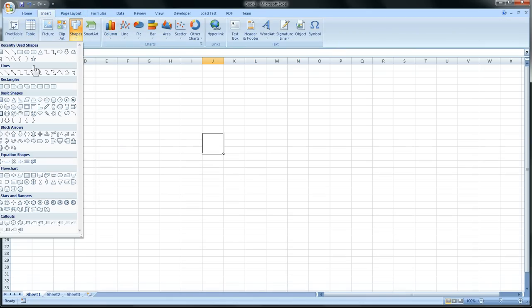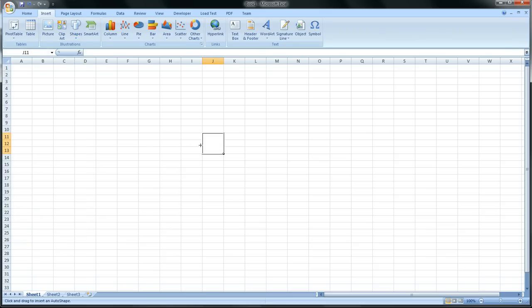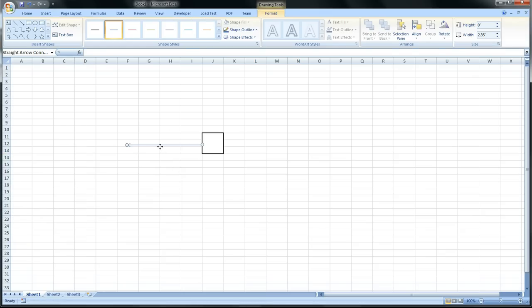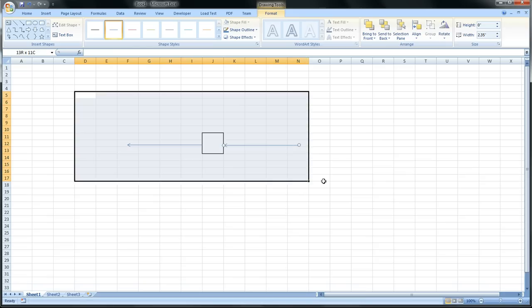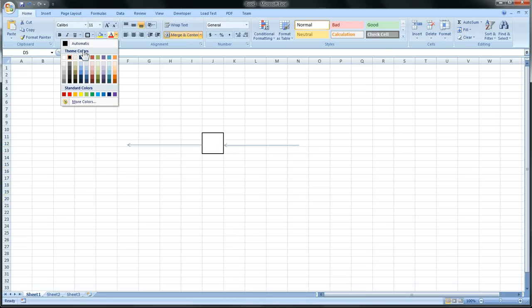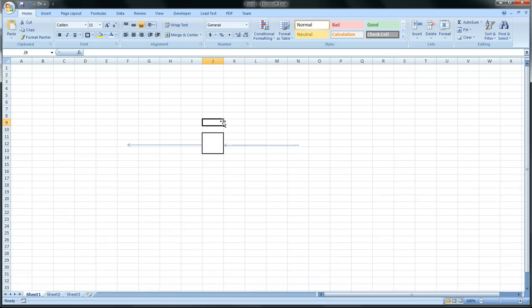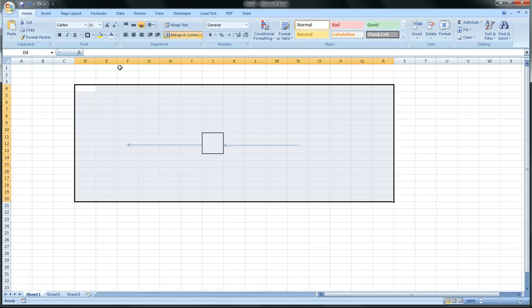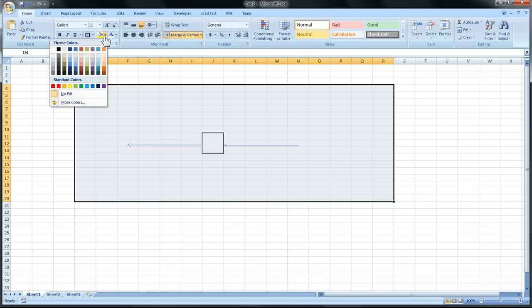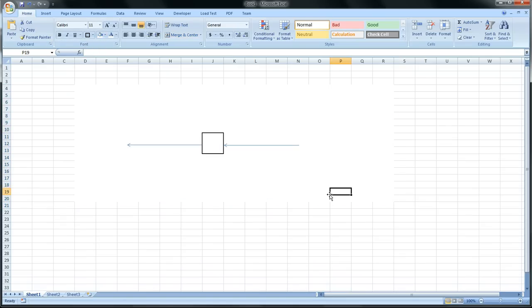A shape, an arrow. So we have an arrow. So now, make all the outside of this, make the outside just white. Make it just white.